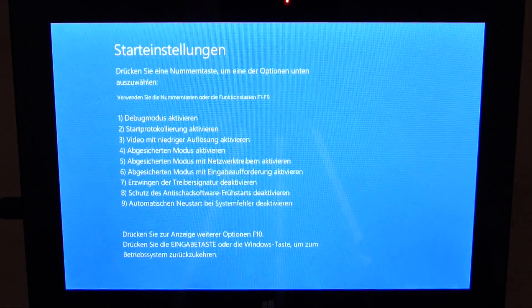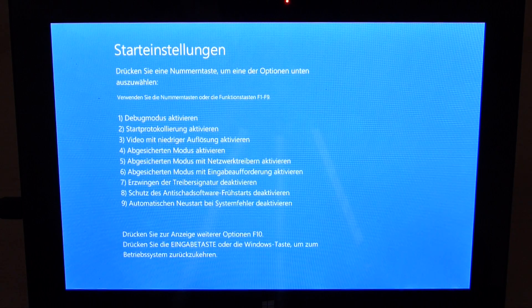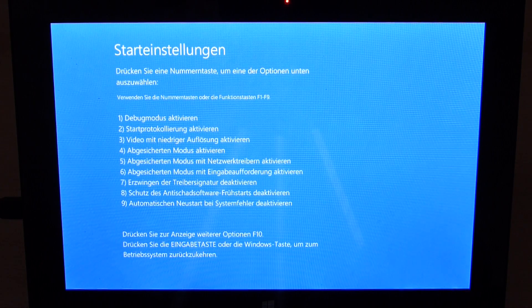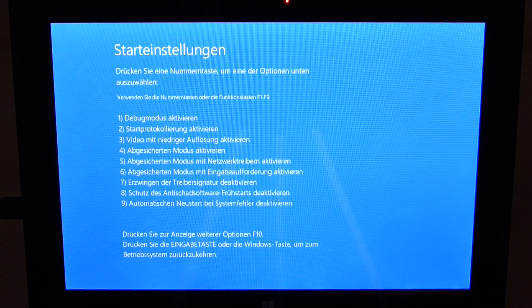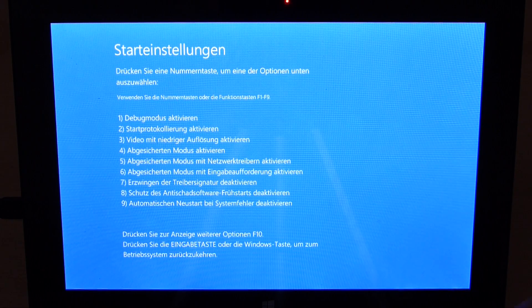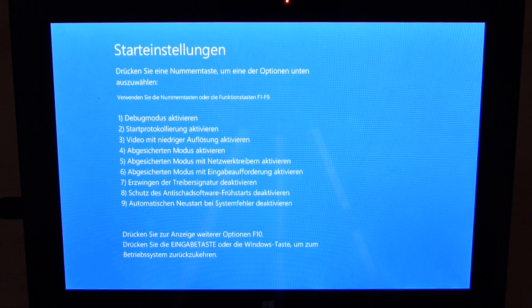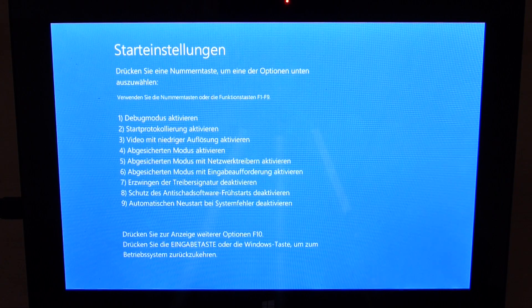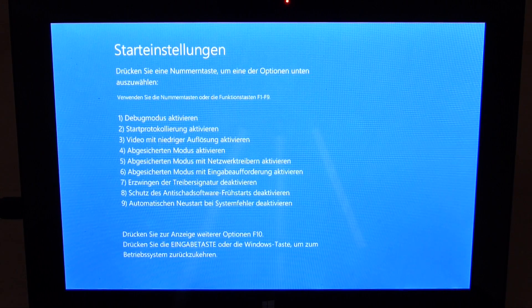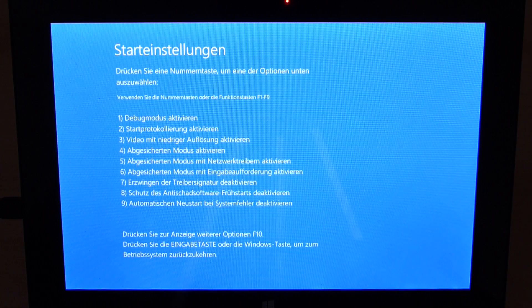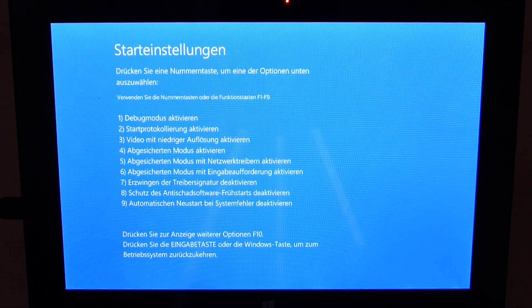Here we go. Now we have one option which is called disabling of driver signature. I have it in German here but it's number 7 and I assume it's the same for English as well. So I press 7 and it will boot me up to Windows once again.